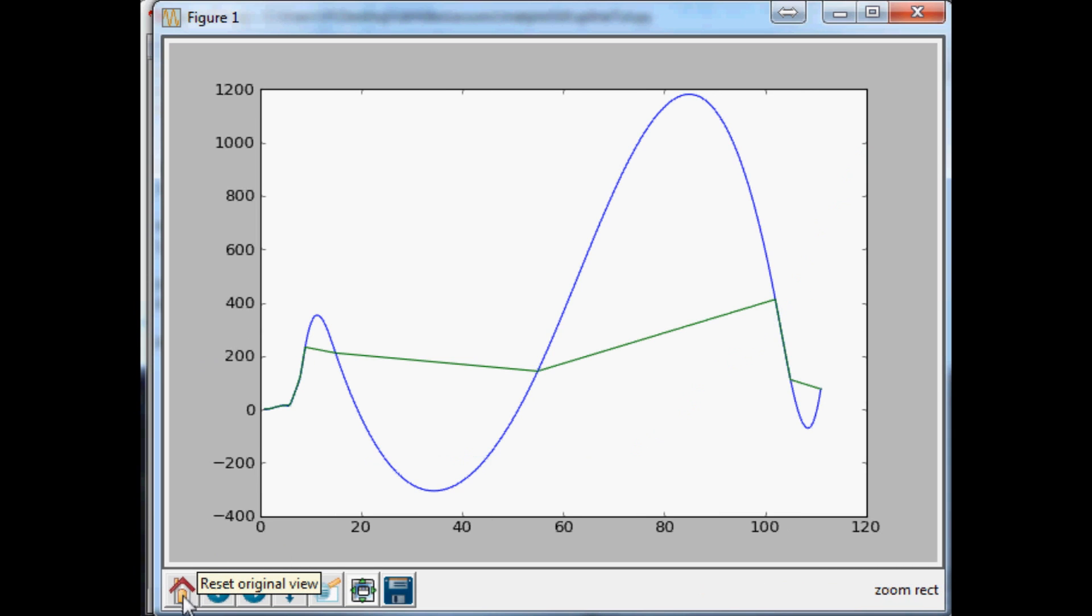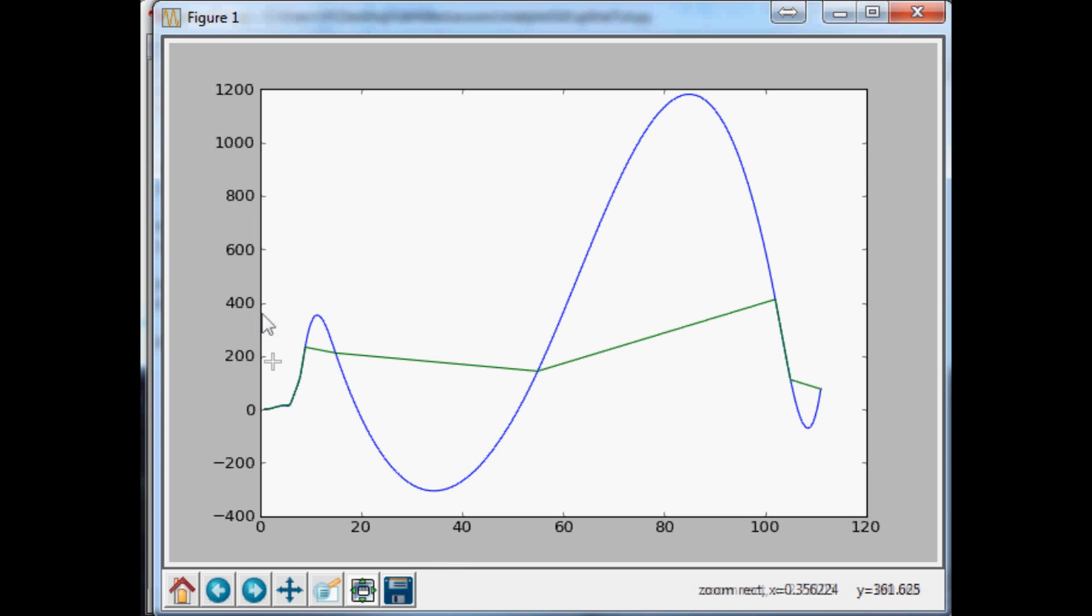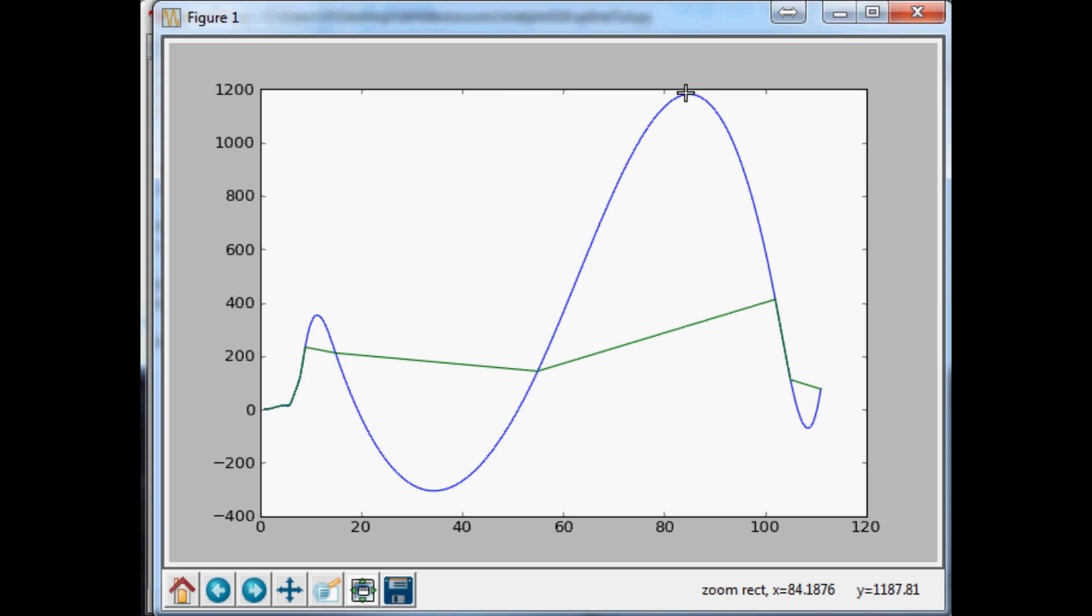But as soon as you start whipsawing, that's when this starts to get really messy. So here's an example of that, where all of a sudden, we've got an apparent data plot as high as 1200.